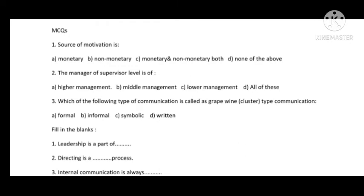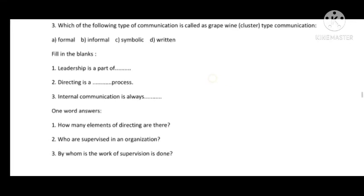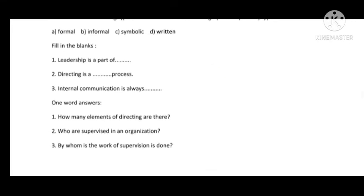Moving to Unit 7. In the MCQs: Source of motivation — the answer is C, because motivation sources can be both monetary and non-monetary. Manager at supervisor level belongs to lower management — answer is C. Which type of communication is called grapevine or cluster type — this is informal communication.